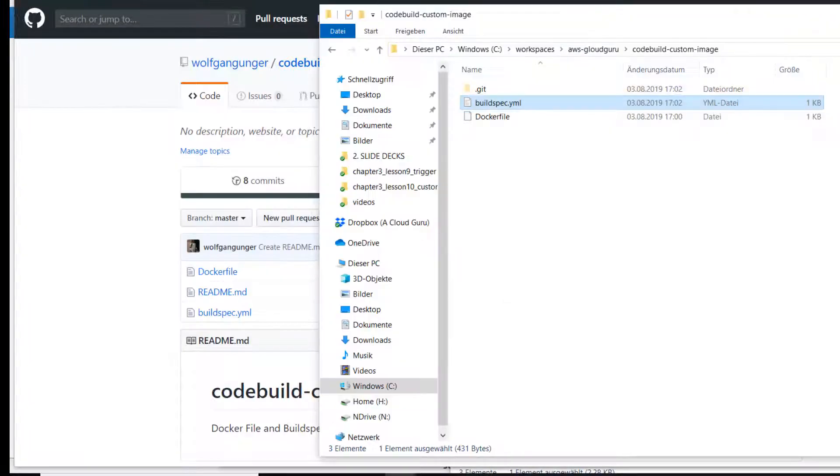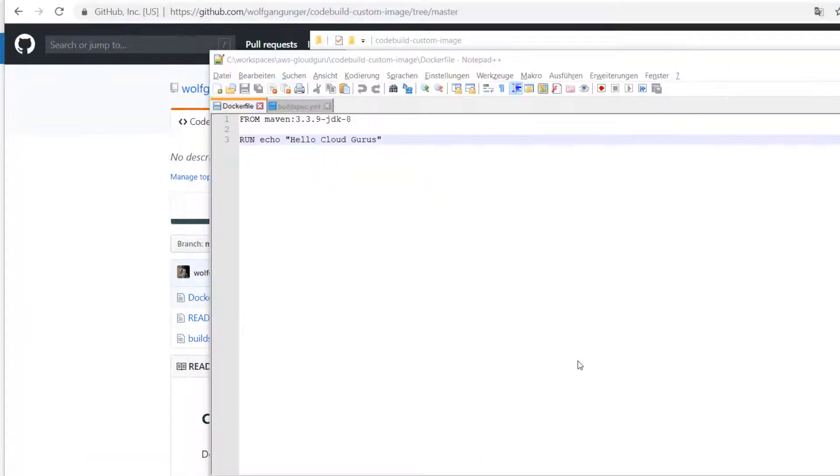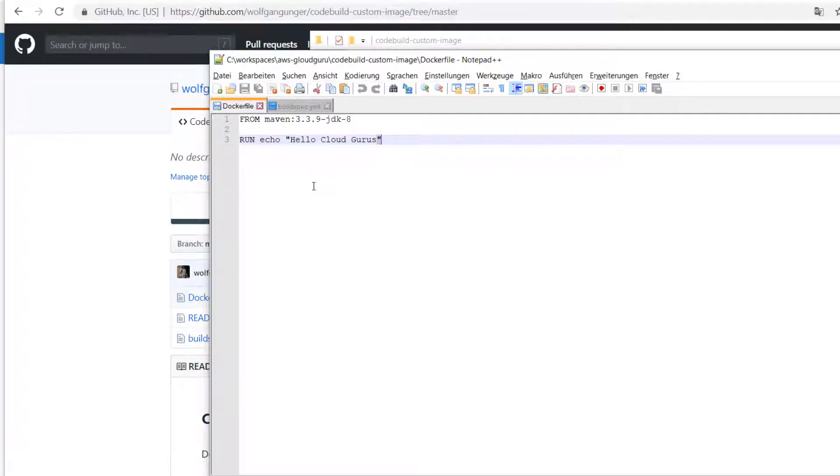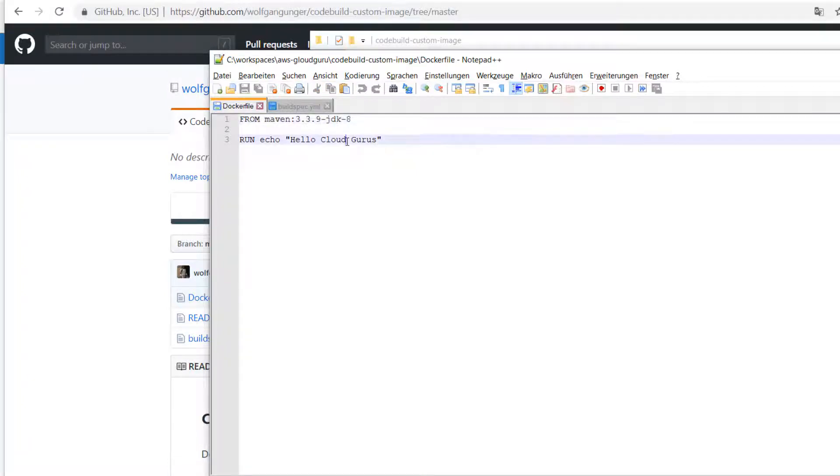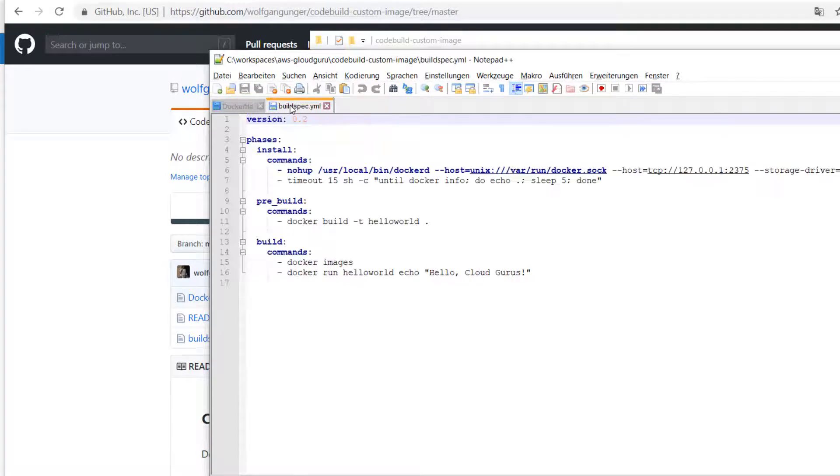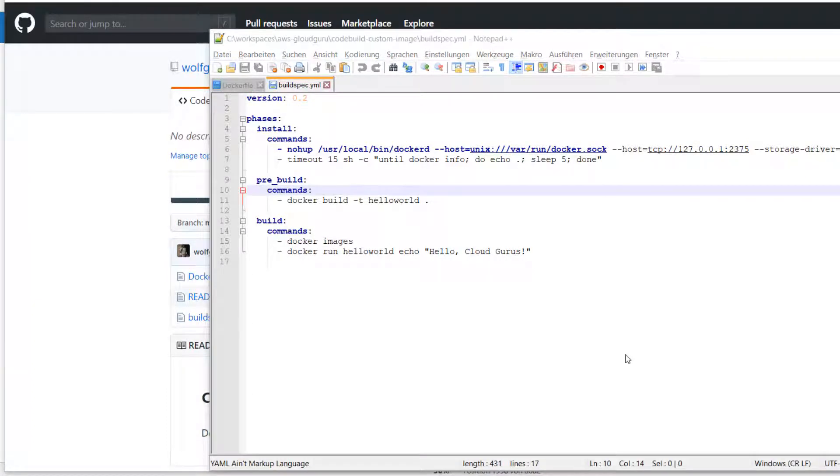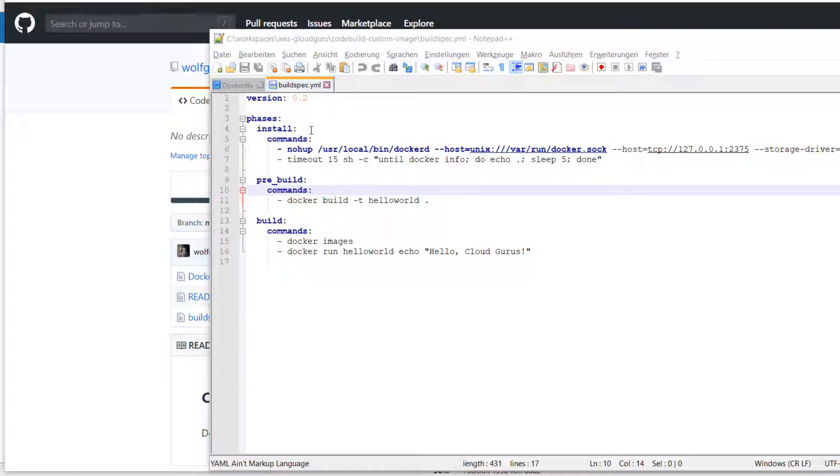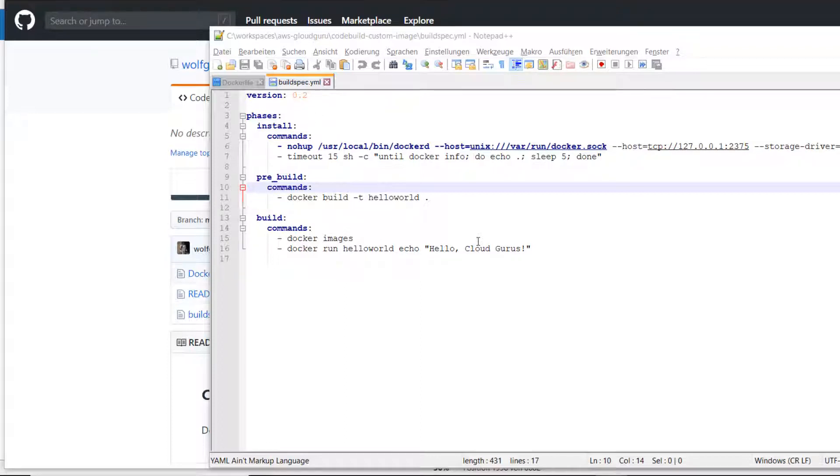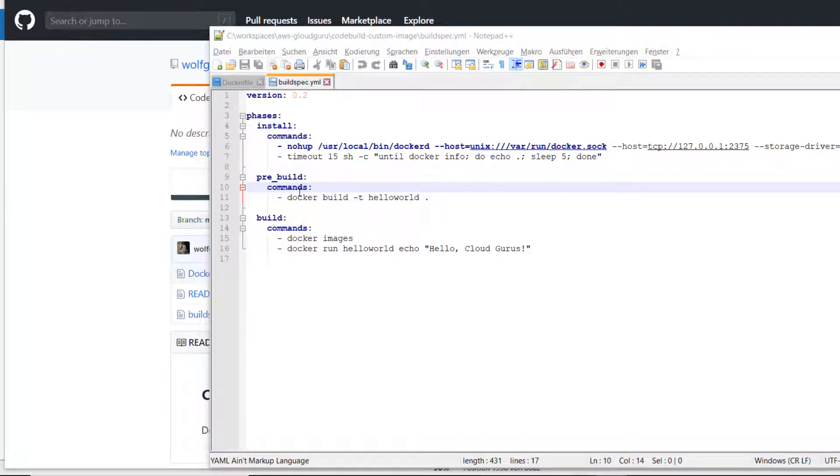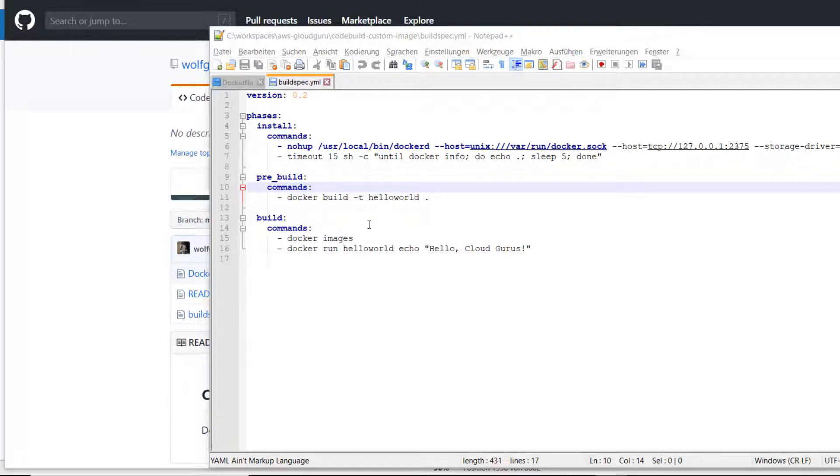Now let's have a look at the project and its files. We have a very simple Dockerfile and we're going to use this base image and just echo hello cloud gurus. Then we have this buildspec.yaml - we're using the install phase to run the Docker daemon in background. You can execute commands in a custom image install phase but not runtime versions. In the pre-build phase we're going to make a Docker build with our Dockerfile and create our hello world container. And in the build phase we're going to list our images and run our hello world container.